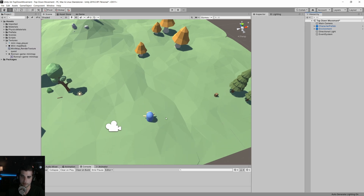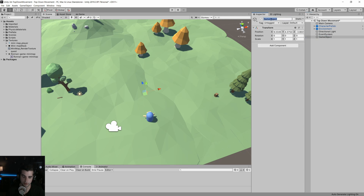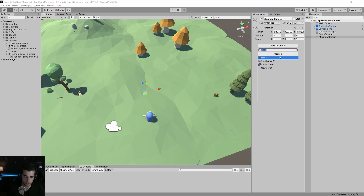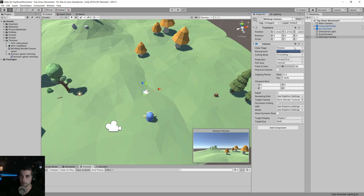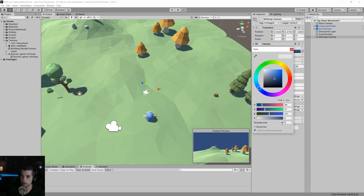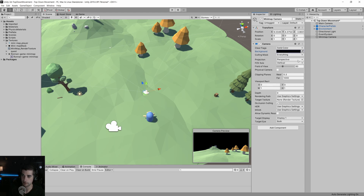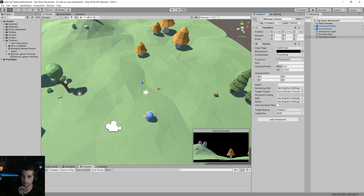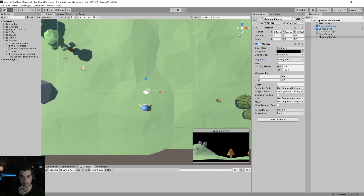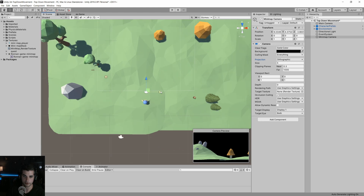Next, we're going to need a second camera to render our mini-map view. I'm going to create an empty object and we'll call this mini-map camera, and we're going to add a camera component to it. We'll choose a solid color for the background and set the color to be black. We're also going to set the projection to orthographic. Then we're going to position our mini-map camera so it's directly over our player — mini-map views are from the top down.